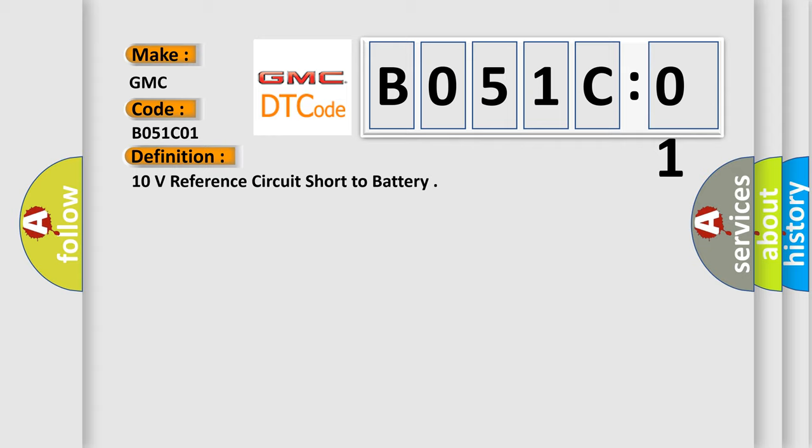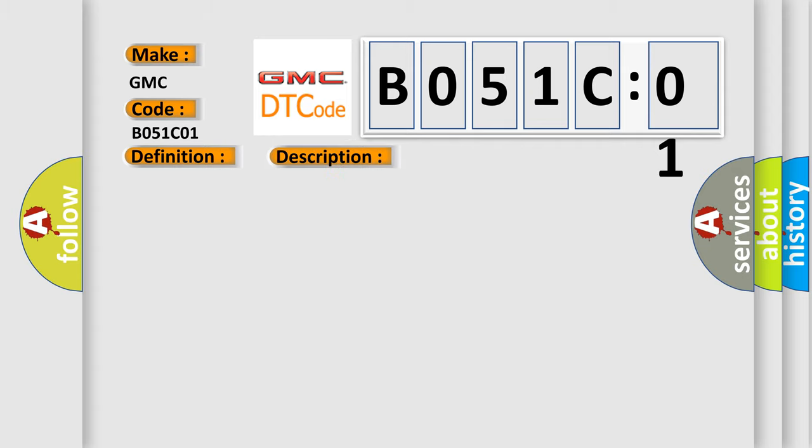And now this is a short description of this DTC code. The ignition is on. Ignition voltage is between 9 to 16 volts. The ASC disable switch is not pressed.